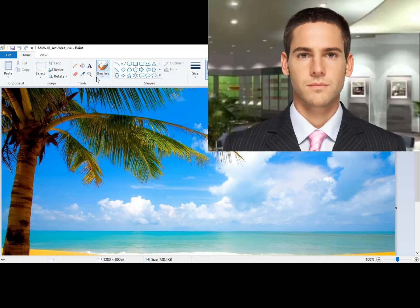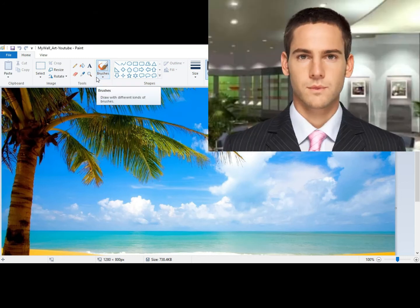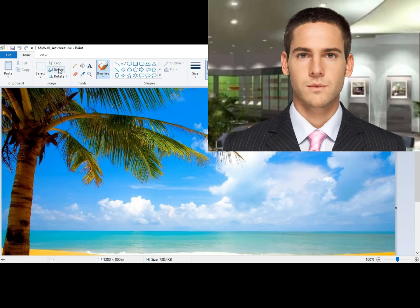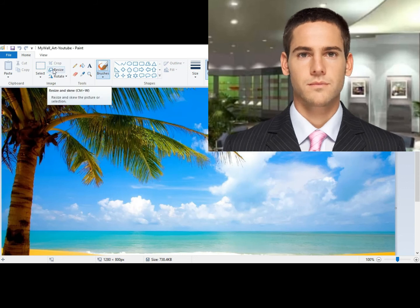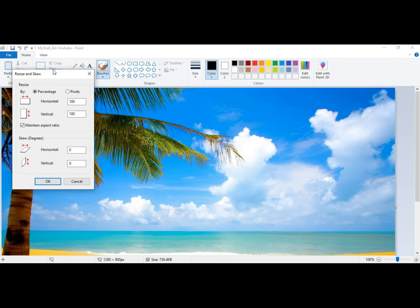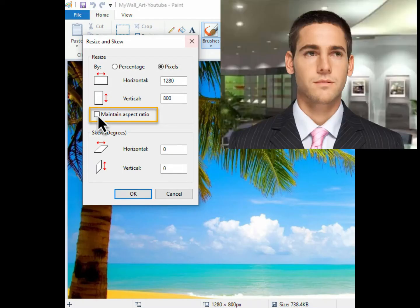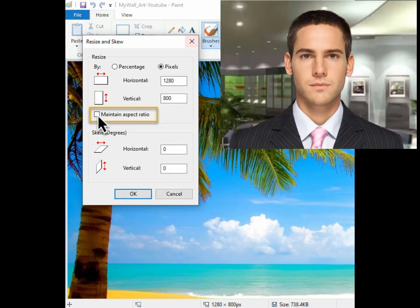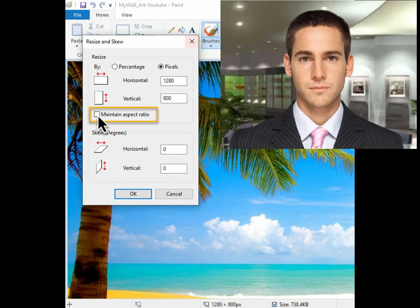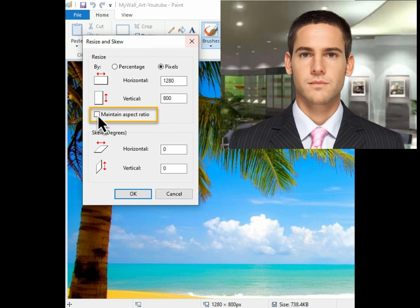Step 5: hover your mouse above and click Resize — a small pop-up window will appear. Step 6: hover your mouse and click on the small box beside Maintain Aspect Ratio to remove the checkmark.